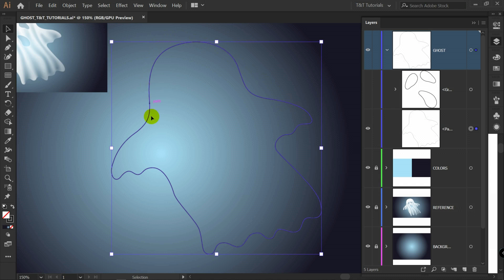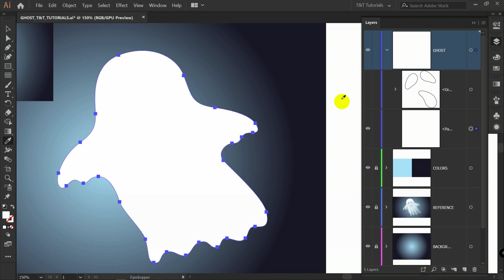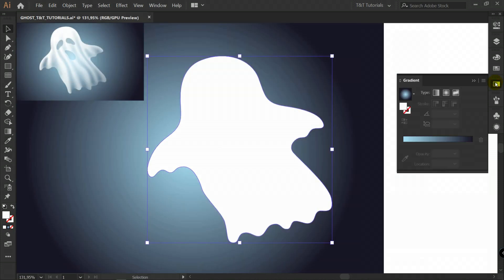Select this shape. I for eyedropper tool. And let's pick white color. Gradient again. And this time we will use freeform gradient.